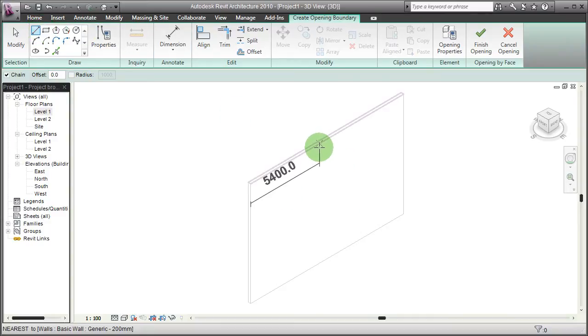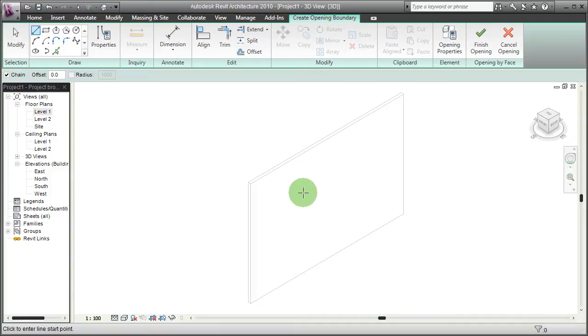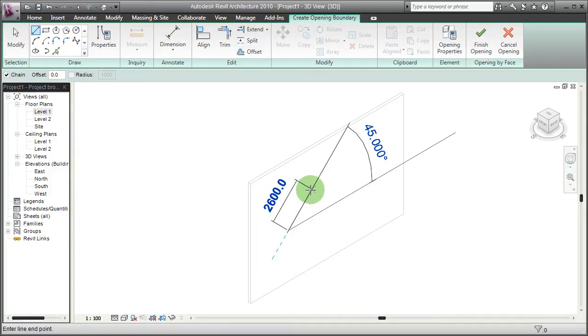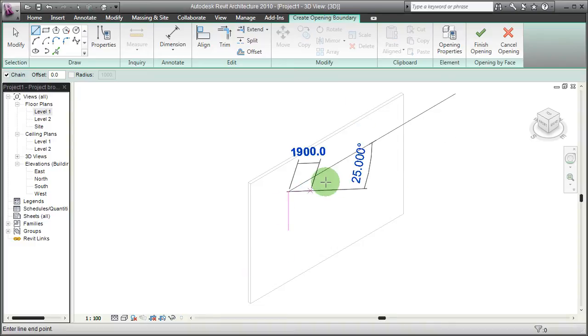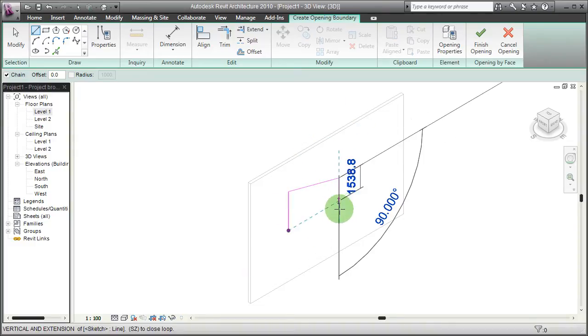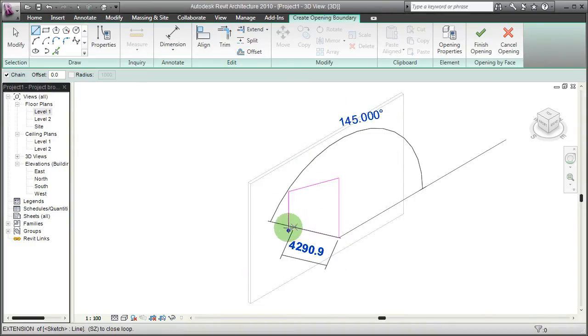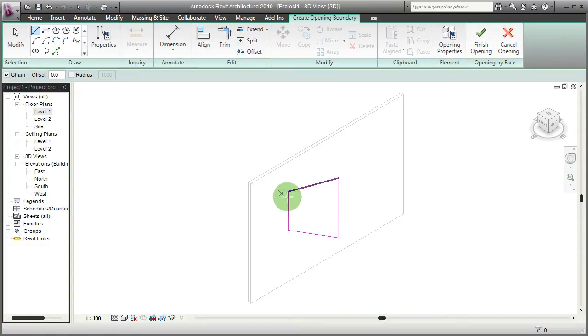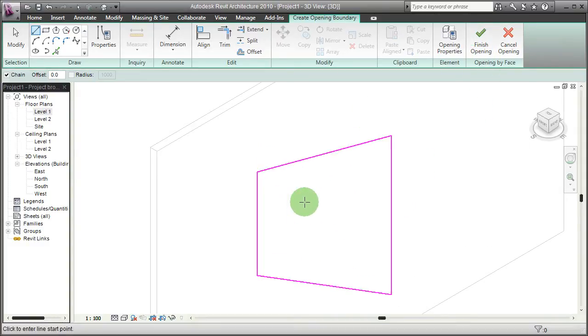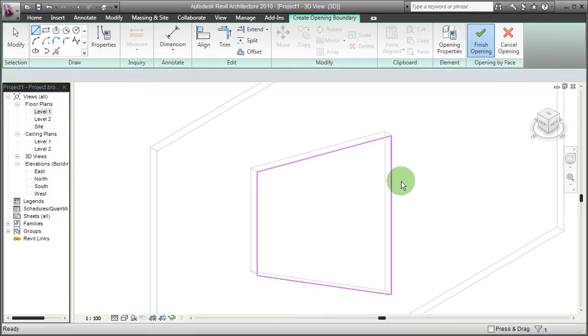I'm going to draw this in a 3D perspective and let's make it a non-rectangular shape, close the line, say finish.